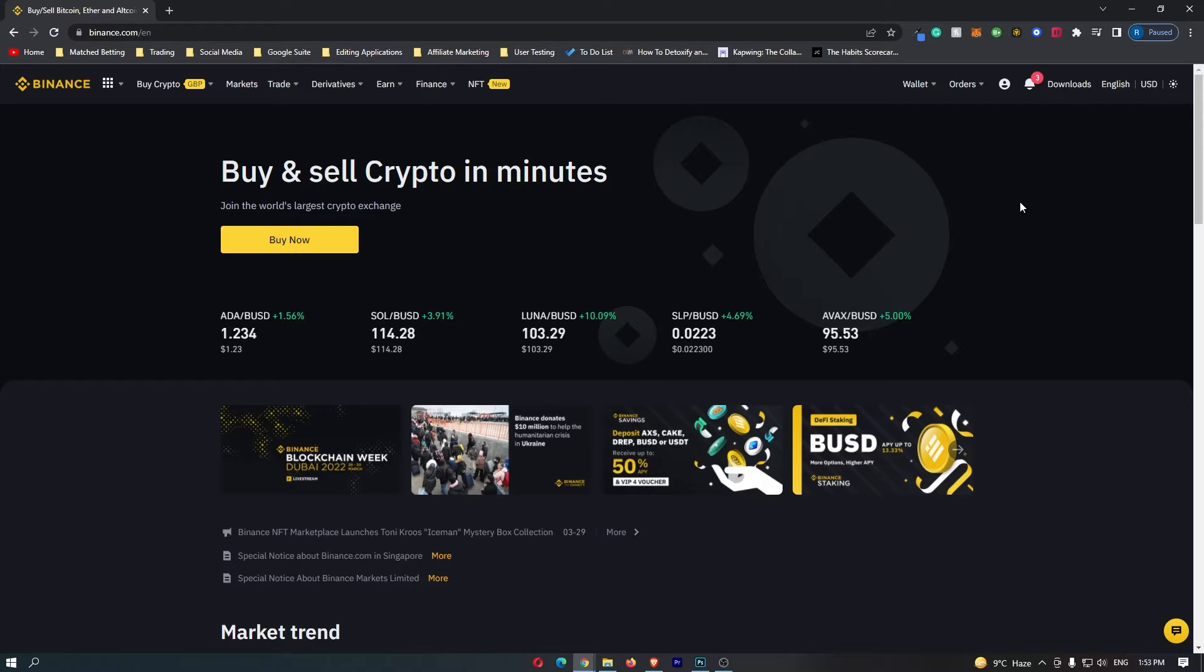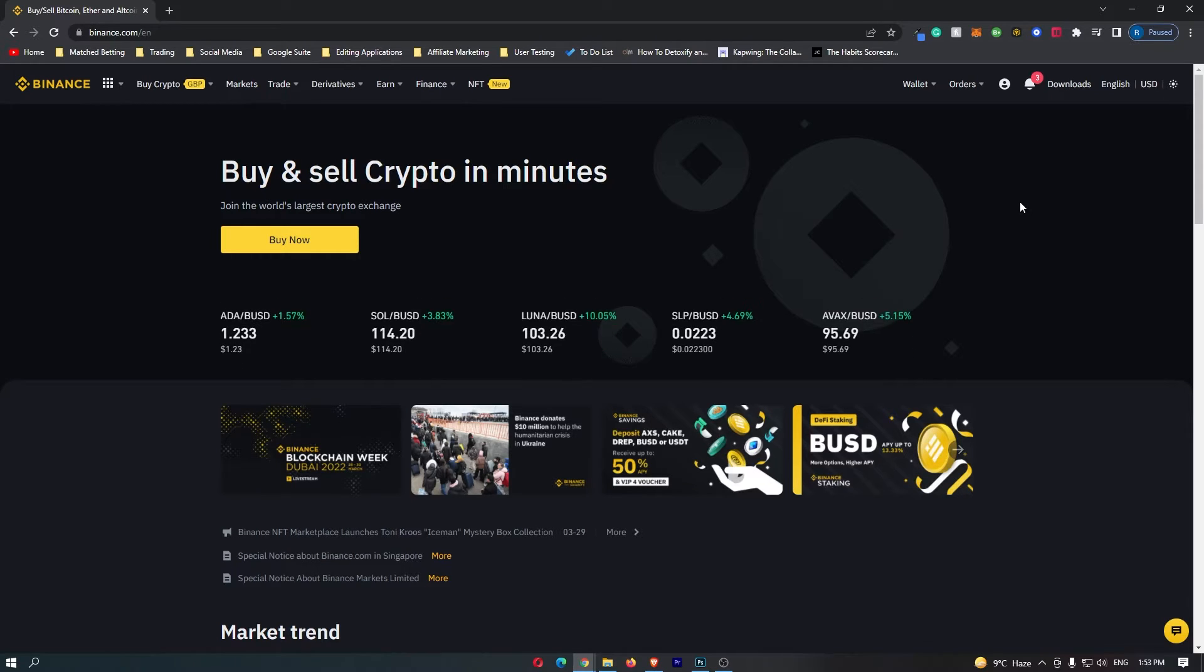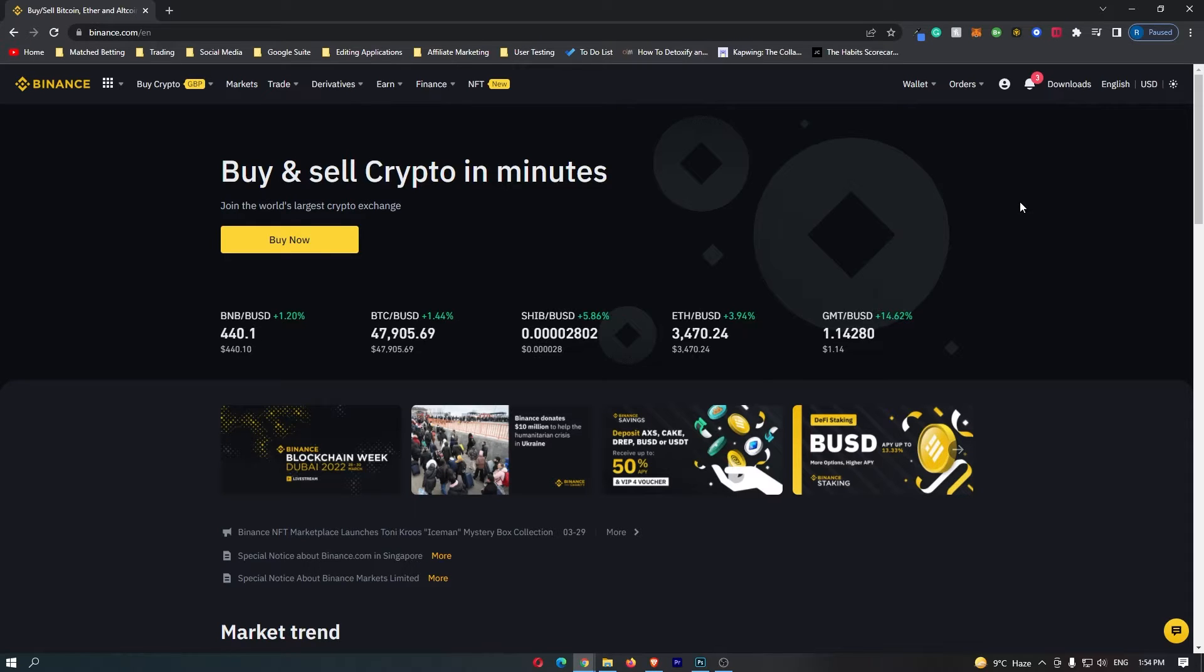How to convert USDC to Solana on Binance. This video is going to be a complete step-by-step tutorial, so if you follow along by the end of this video, you will have converted your USDC to Solana.